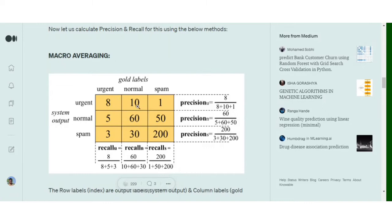Looking at this matrix, it's pretty easy to understand. Each column gives us the idea about the total number of urgent, normal, and spam mails, and the rows give us an idea about what has been output by the system. For example, the total number of urgent mails in the gold data set is 8 plus 5 plus 3, that is 16. Similarly, for normal it is 10 plus 60 plus 30, that is 100. And for spam that is 251. So in the actual data set we have 16 urgent, 100 normal, and 251 spam mails.